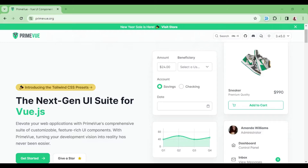Hello guys, welcome to LaraFund. My name is William. In this episode I want us to talk about how to install and use PrimeVue inside a Laravel Inertia Vue.js application — we'll use PrimeVue to increase the feel and look of our application and build the interfaces. So let us go ahead and see how we can be able to do that.